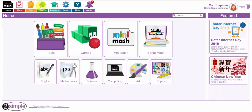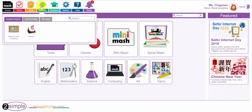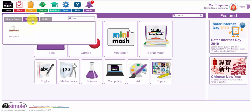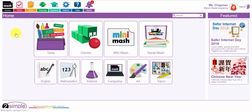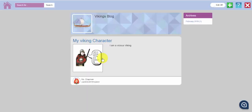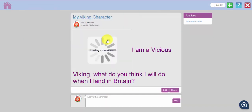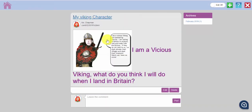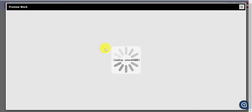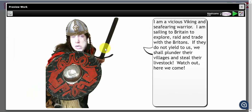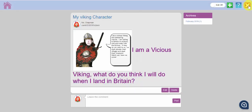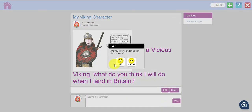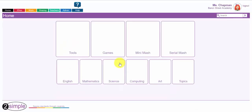So if I click on the sharing icon there again and go to the blogs, here is my Viking blog. Now you'll notice I already put a piece of work up here. This is a mash cam, the Viking mash cam that I created earlier. There I am. I am a vicious Viking. Let me show you how the children will do that.